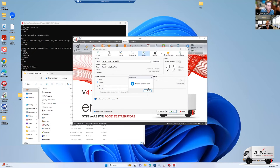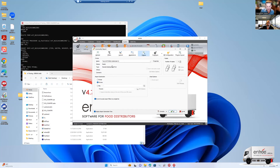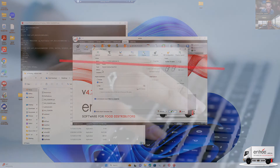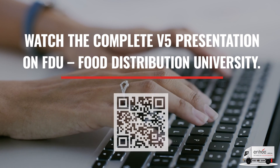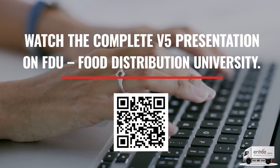Absolutely. How many pages is this report? That report was about 116 pages. So 116 pages generated in 15 seconds.